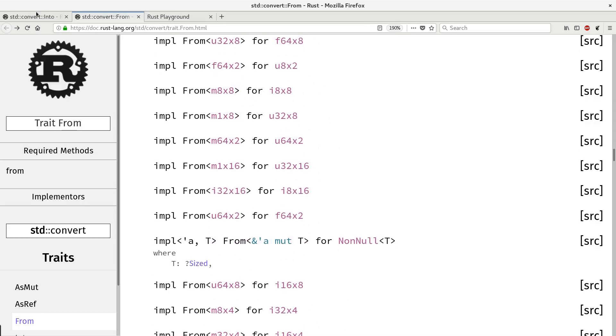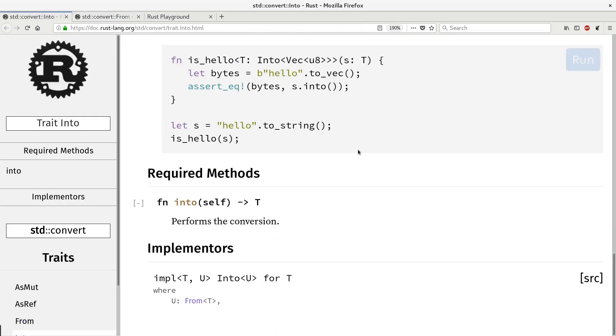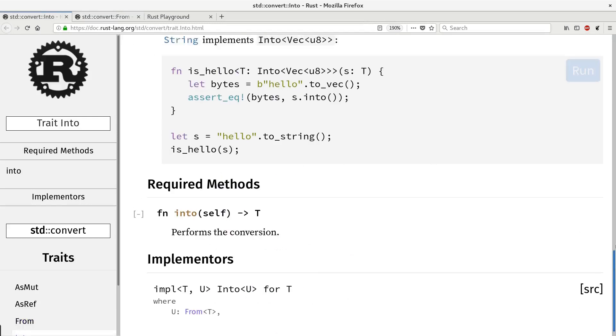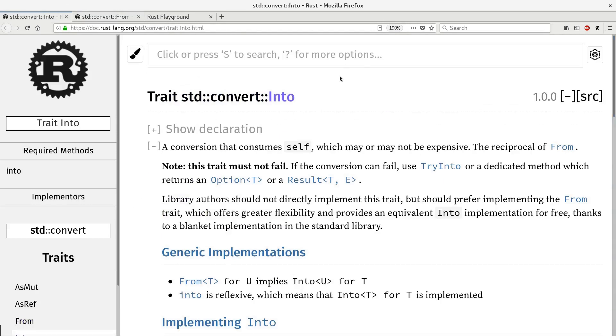There are also trait into which works very similar to from but in opposite direction. It's reciprocal.